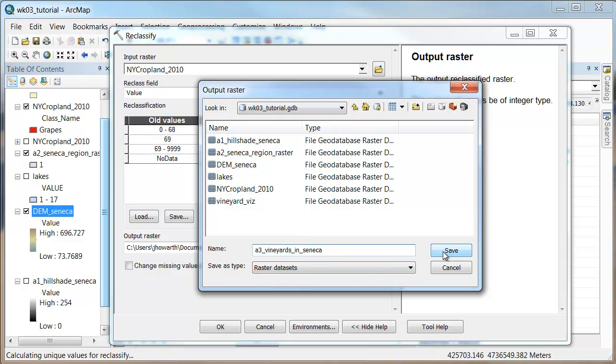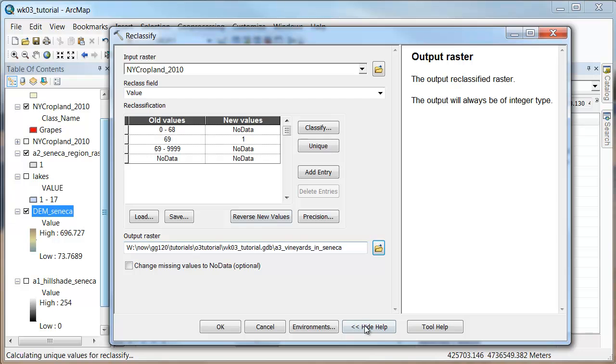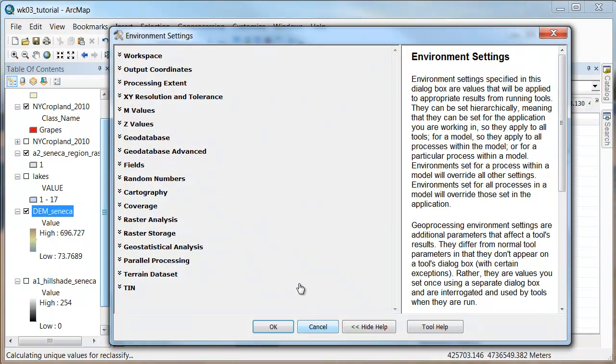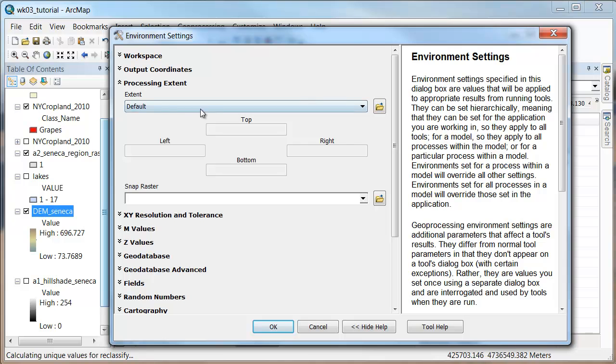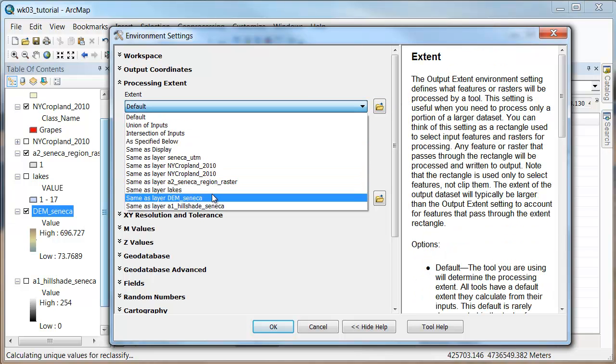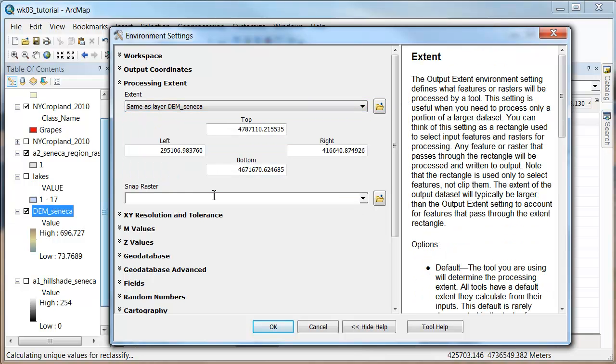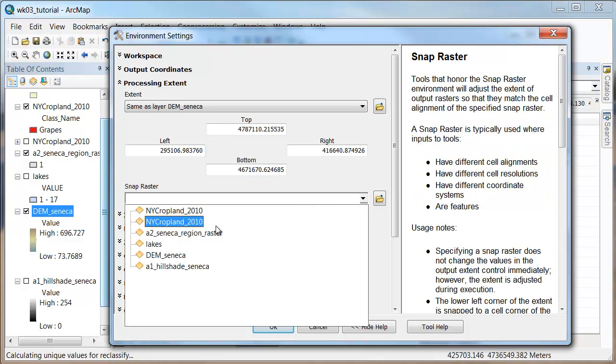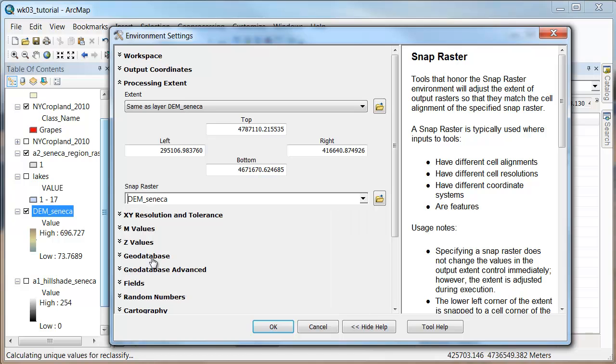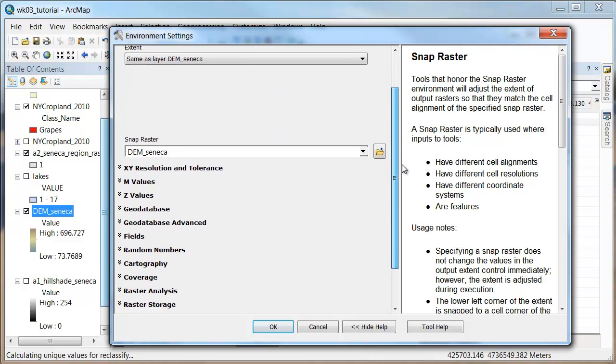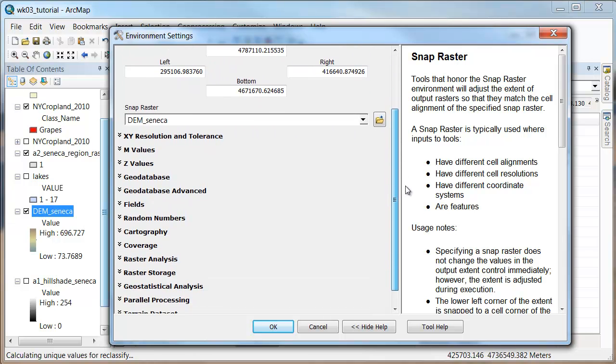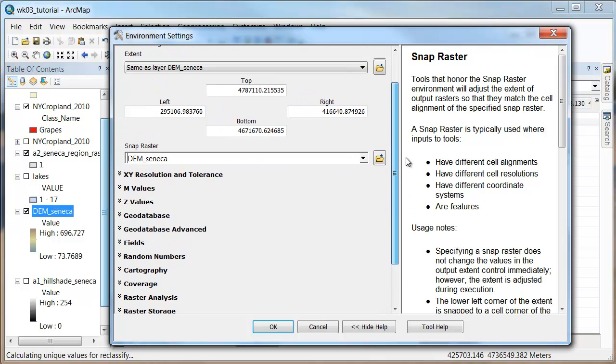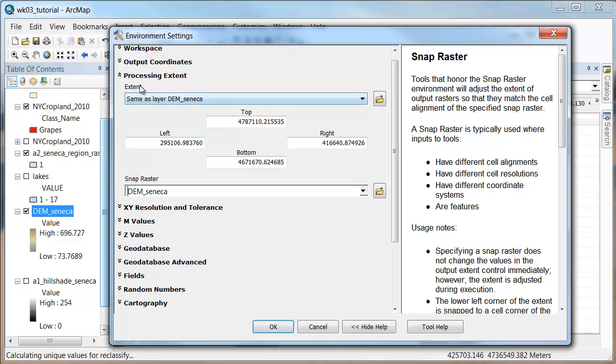Now before I say go, let's go to the environments. The processing extent is I only want you to work on the same extent as the mama raster. Snap raster, I'm going to say I want it to basically snap to this guy. So same extent as this guy. I'm grabbing the same extent and I'm saying I want my cells to register with this guy.